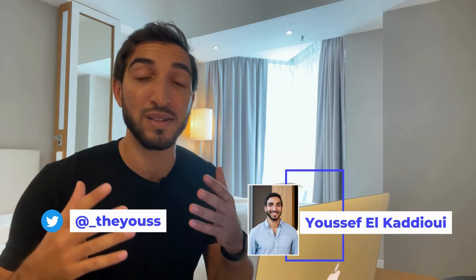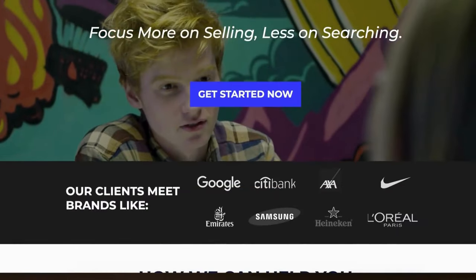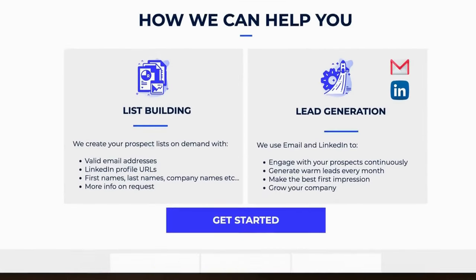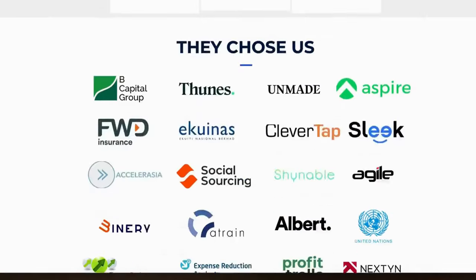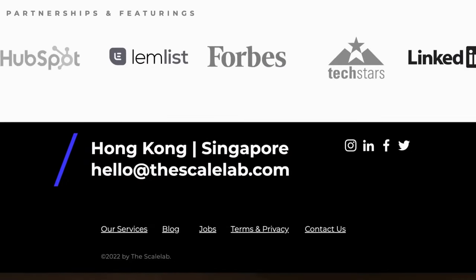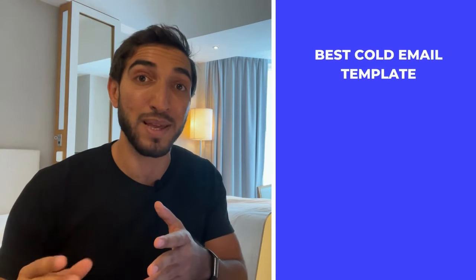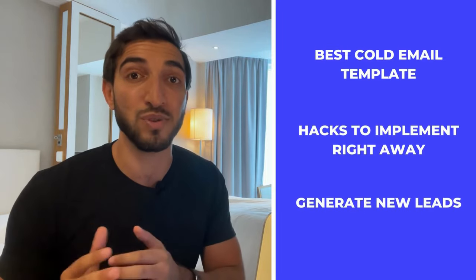My name is Youssef and I started using cold emails 10 years ago as a salesperson for companies like Google and Amazon. I have since then founded the Scale Lab, where we have helped thousands of B2B companies and salespeople just like you to find new clients. I was also featured by Forbes as one of their 30 Under 30 entrepreneurs. In this free course, I will show you how to write the best cold email template, including some hacks you can implement right away to generate new leads.